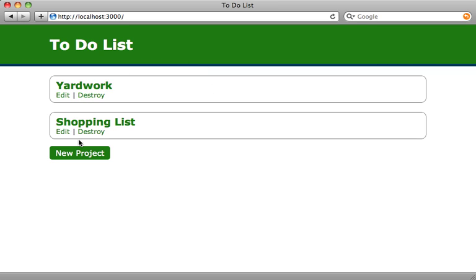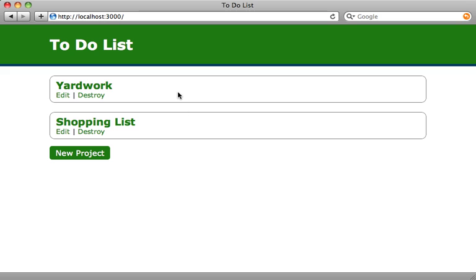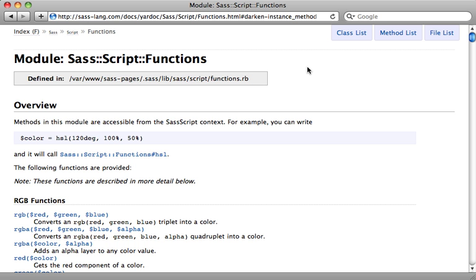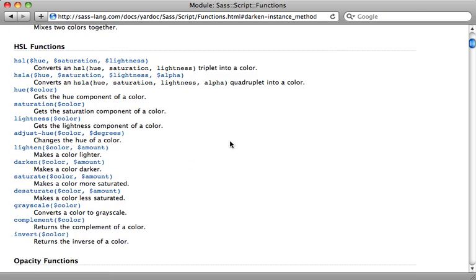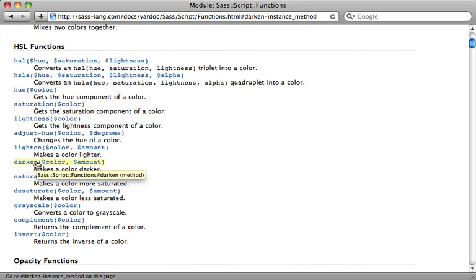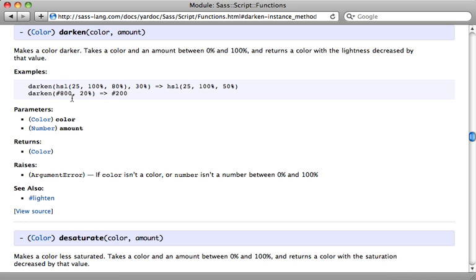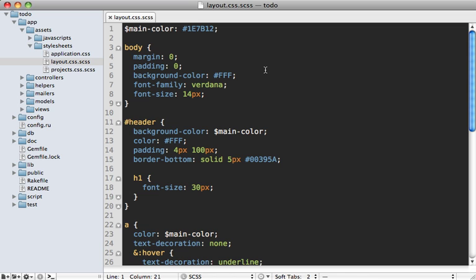But if you notice, this header border here is still a dark blue. It would be nice if this was relative to the main color, and Sass allows us to do that through functions. I encourage you to check out the Sass documentation for the full list of functions. You can see there's one called darken which will do just what we want. You just pass in a color and a percent value and it will darken that color by that amount.